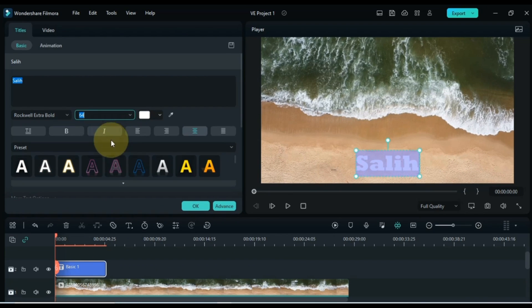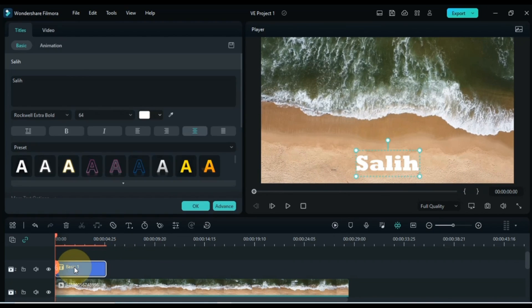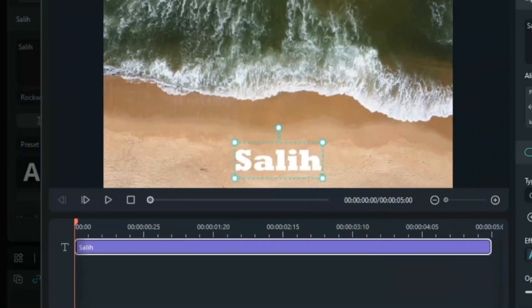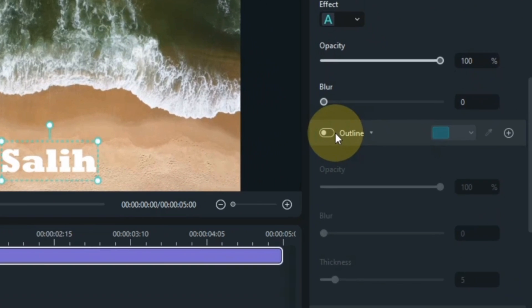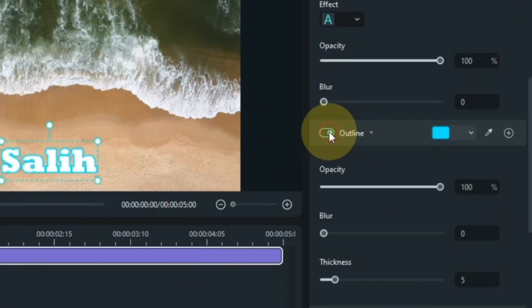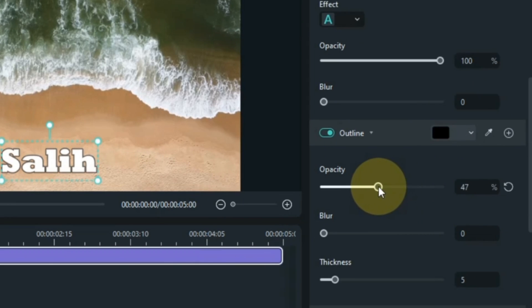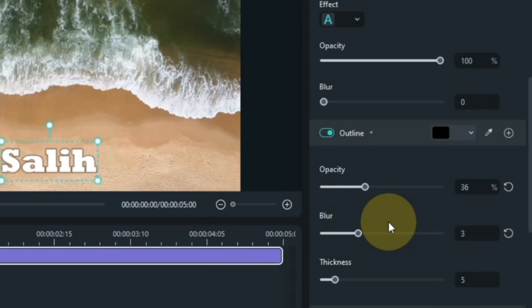Now we have to do advanced editing of this text. Double click on the text again and click on the advanced button. Here I turn on the outline button. I choose black for the outline color, set the opacity of the outline to 36, set the outline blur to 3, and leave the outline thickness at 5.